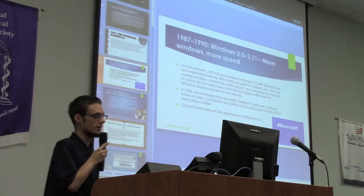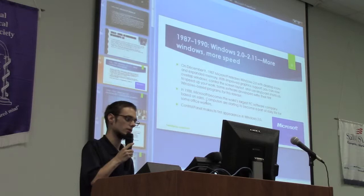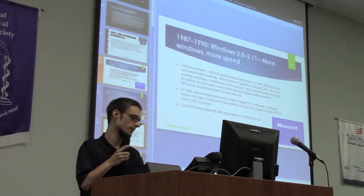In 1988, Microsoft became the world's largest PC software company because they were pretty much everywhere. Also, Control Panel made its first appearance in Windows 2.0.